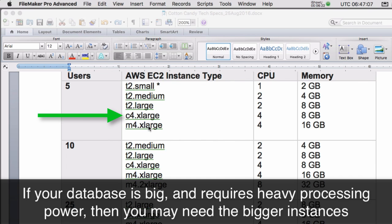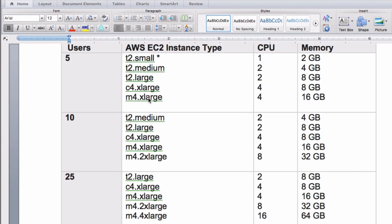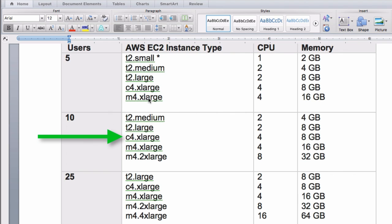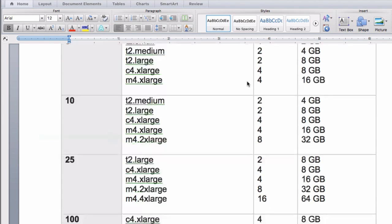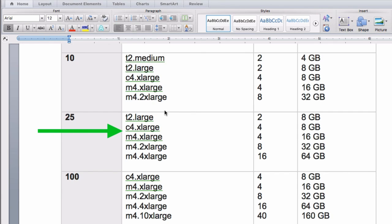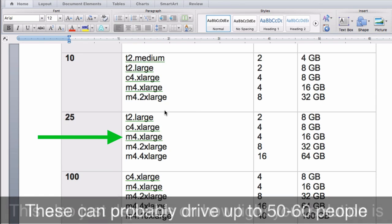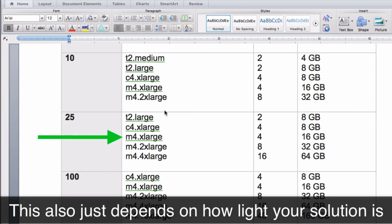If you have 10 simultaneous users that are going to be active in the system, I think the T2 large is going to be a much better spot. A C4 extra large would be great if you can afford that cost. Now we get into 25 users, and I think at 25 simultaneous users, I really think that you're going to be looking at a C4 extra large. The C4 extra large and the M4 extra large will both drive up to probably 50 or 60 users, once again, using a fairly lightweight solution like FM starting point.